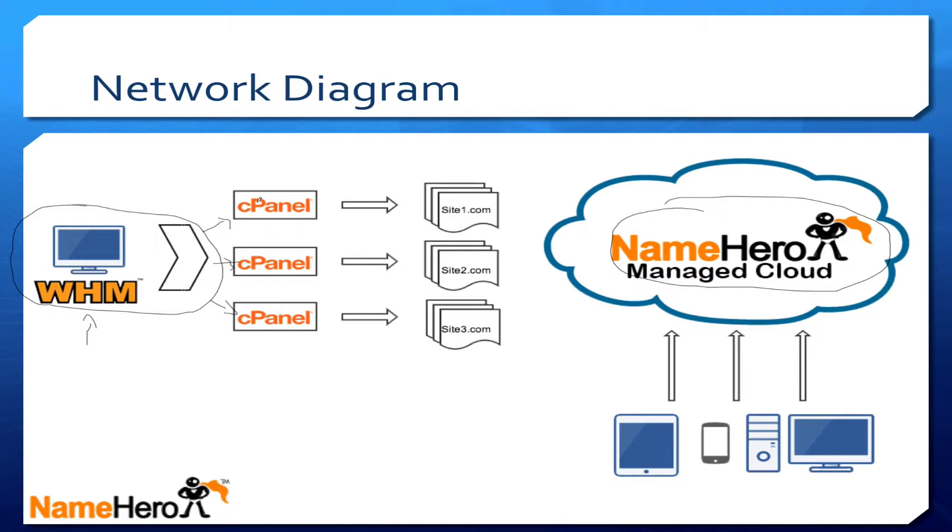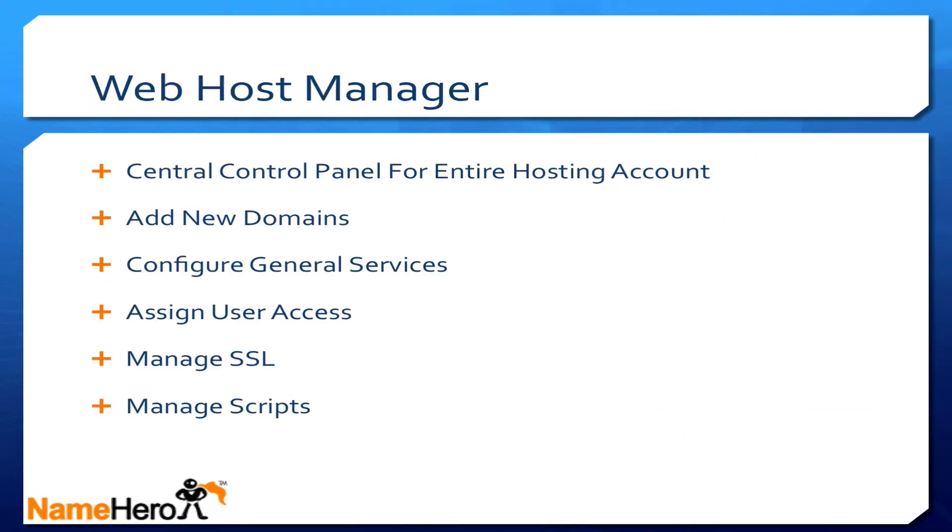The way you want to look at it is Web Host Manager is the central control unit and cPanel is the sub control panel for each site. Web Host Manager is the central control panel for the entire account. This is where you add new domains to your NameHero hosting account, where you configure general services, assign users access, and manage SSL certificates and scripts.